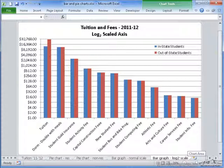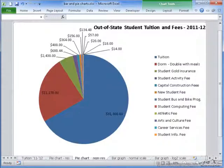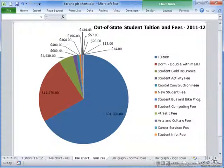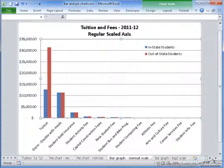Although both charts have the ability to represent the same data, there are obvious differences between them. For example, the bar graph represents data in a series of columns, while the pie chart shows it in slices. Aside from this obvious difference, there are more subtle ones. For the pie chart, you can only see one set of information at a time — either the in-state students or the out-of-state students. For bar graphs, you have the ability to compare them side-by-side on the same chart.